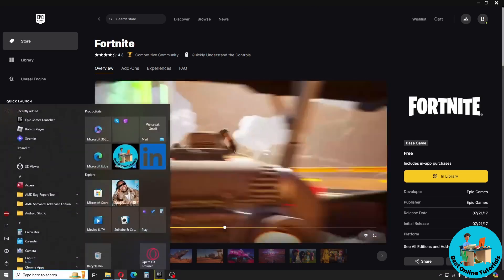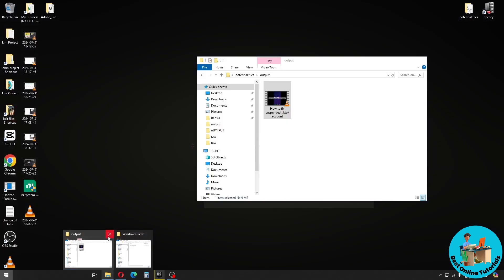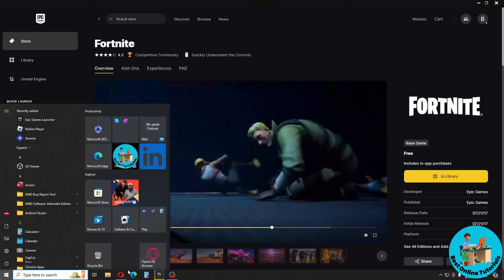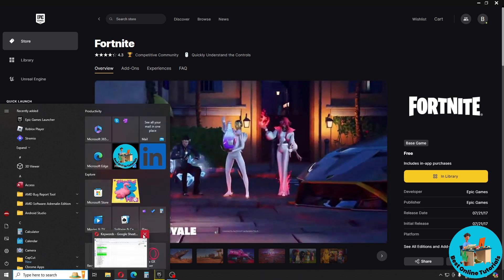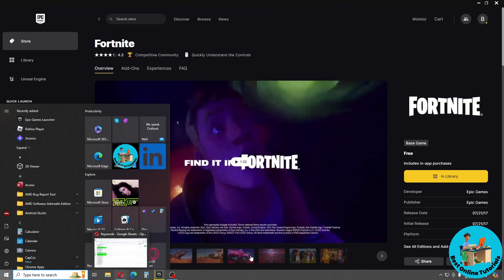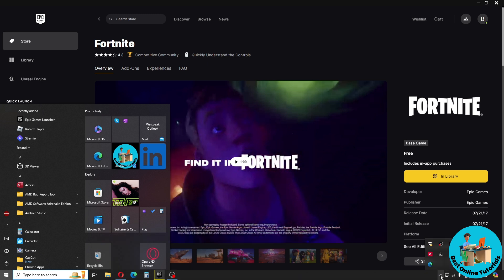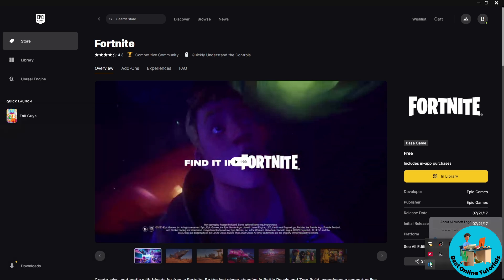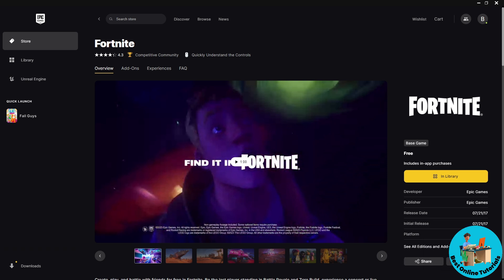For the first method, simply try to close as many tabs as you can. As you can see, I have multiple folders open — just close all of the open tabs. Also click on the hidden icons in the system tray and close as many background applications as you can, so your Fortnite won't crash.